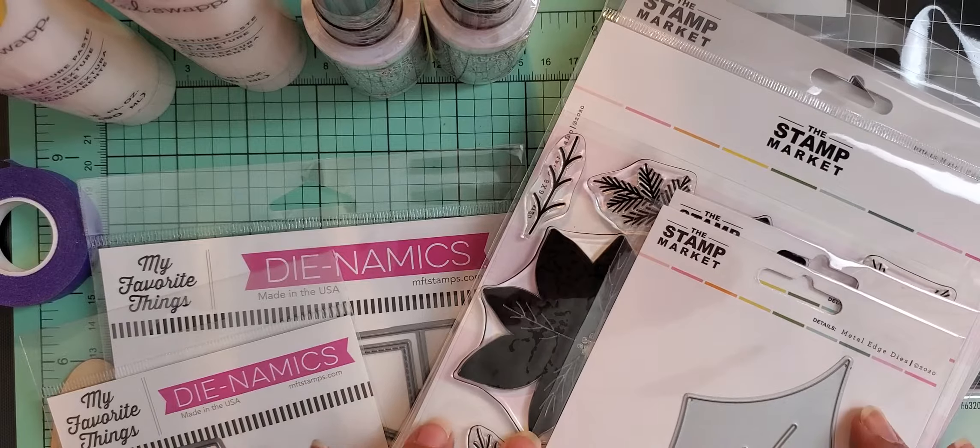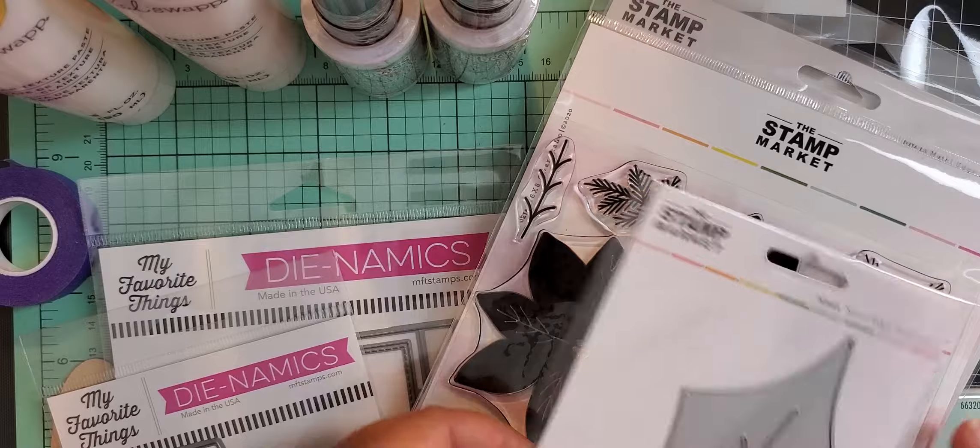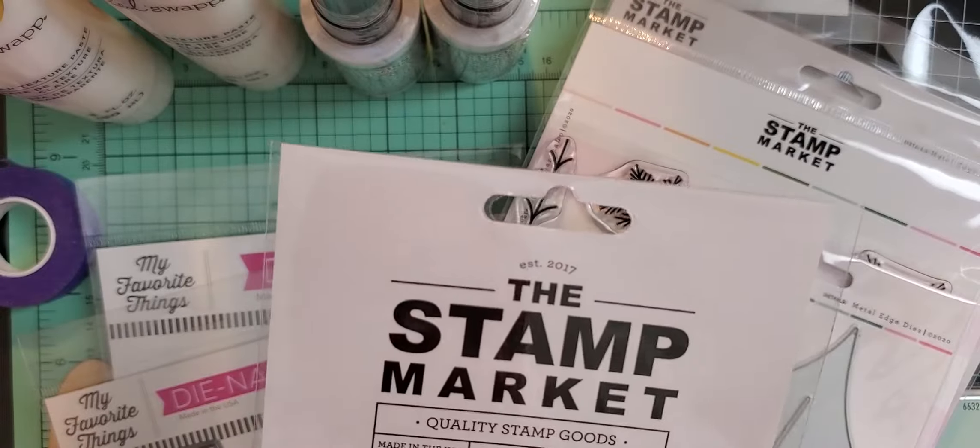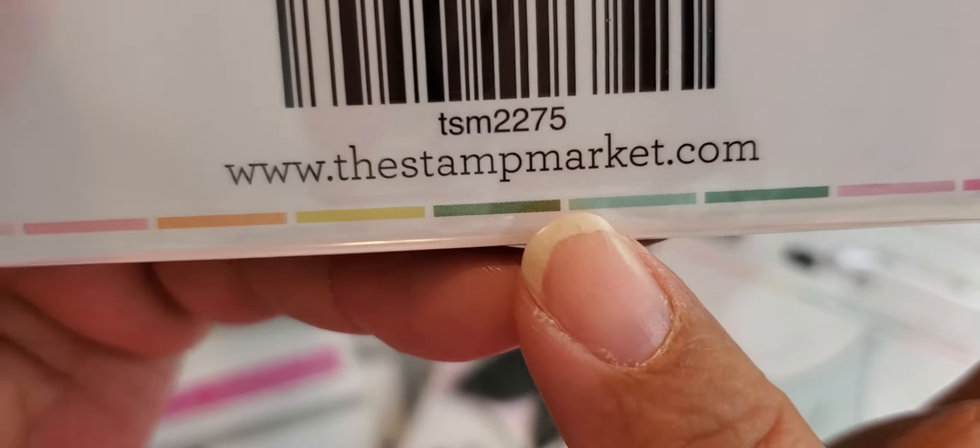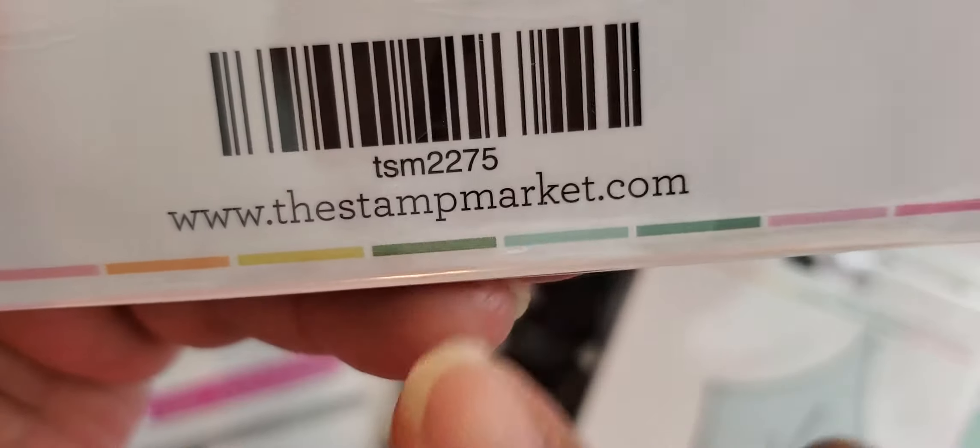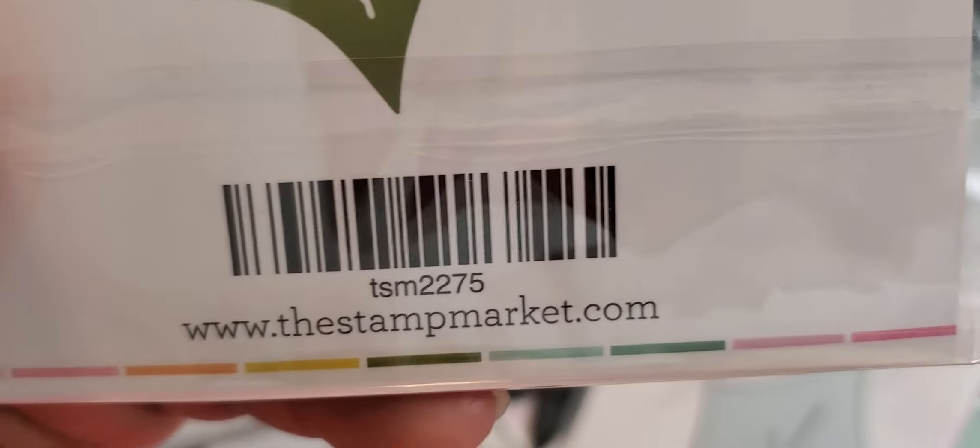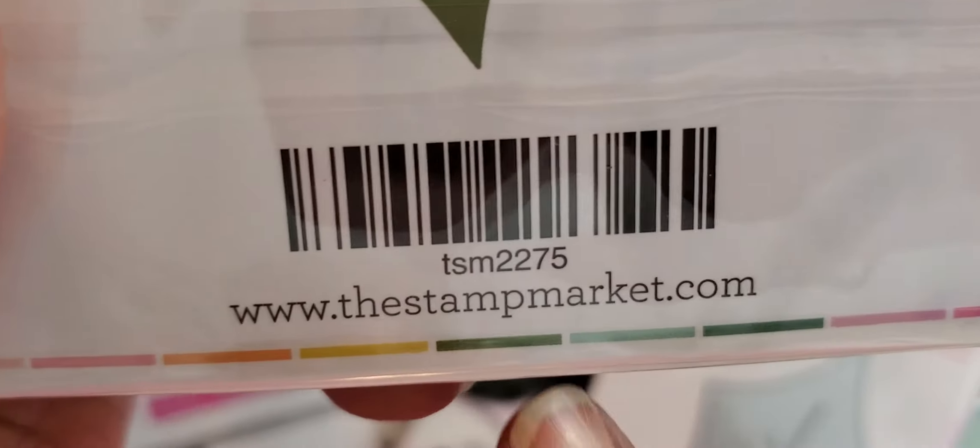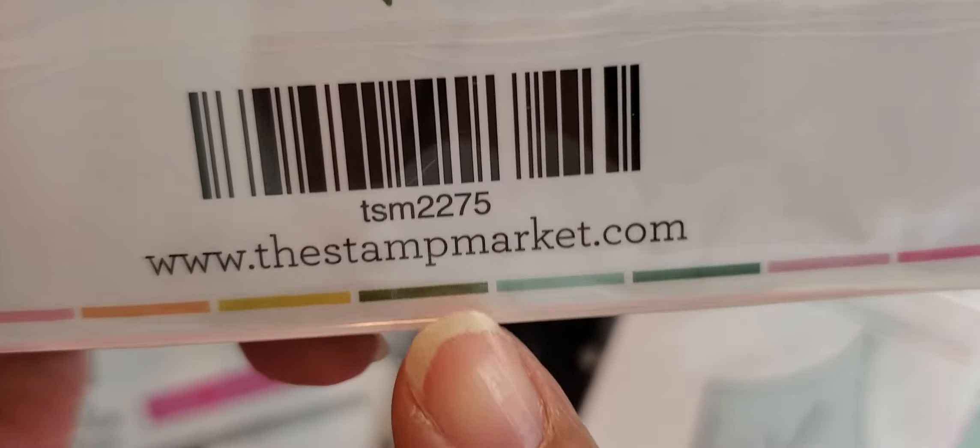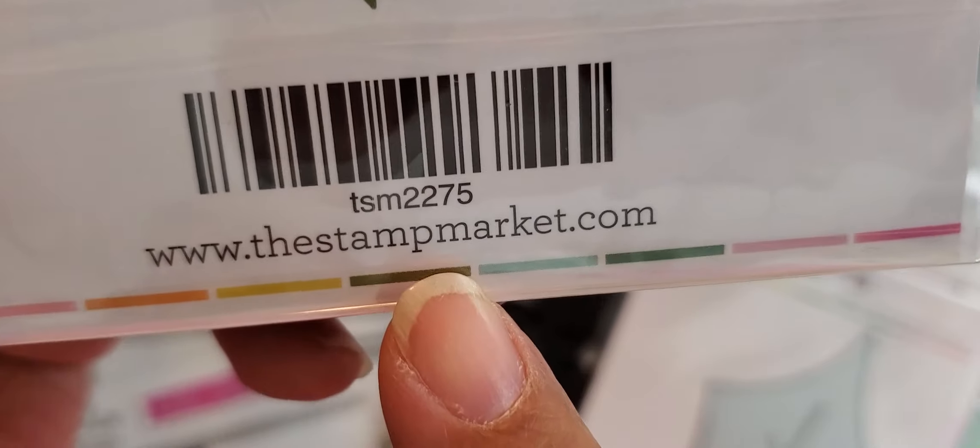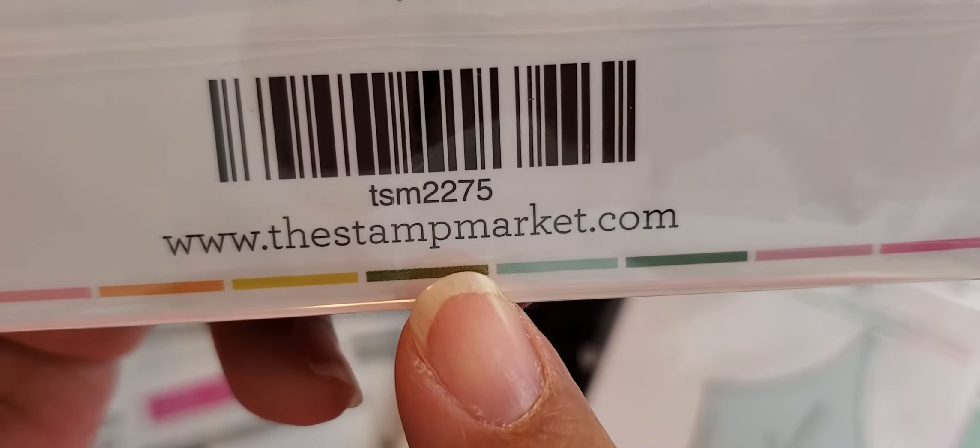This is from the stamp market, this first set. Here's the website I ordered from. You can actually order their products from other places. So, that's their direct website.